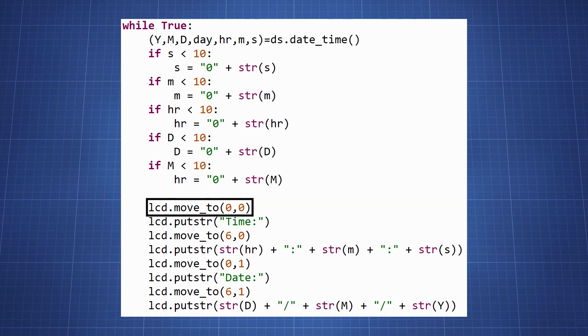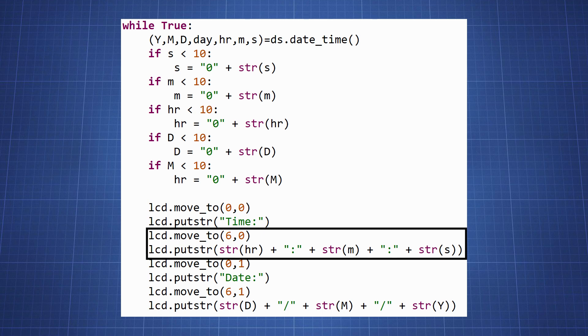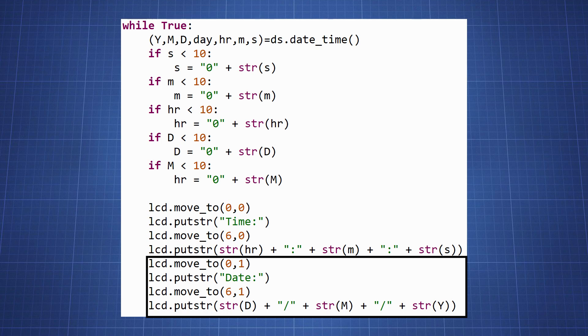We set our LCD cursor at position 0,0 and write the string time, which we then move our position to column 6 and write the hour, minutes and seconds. We then move down one row, write the string date and display the day, month and year.